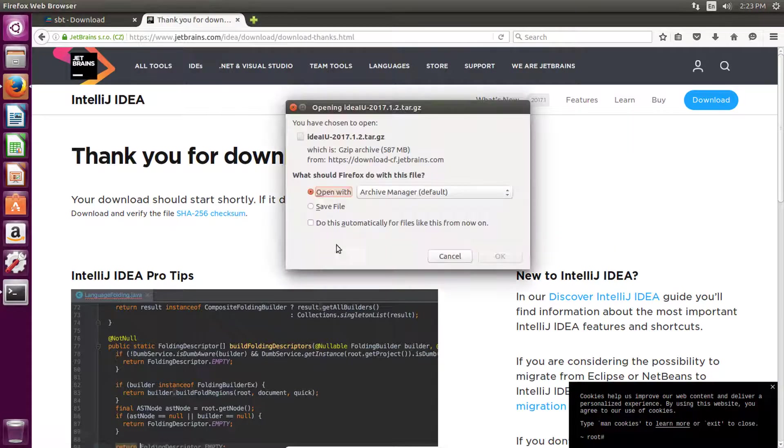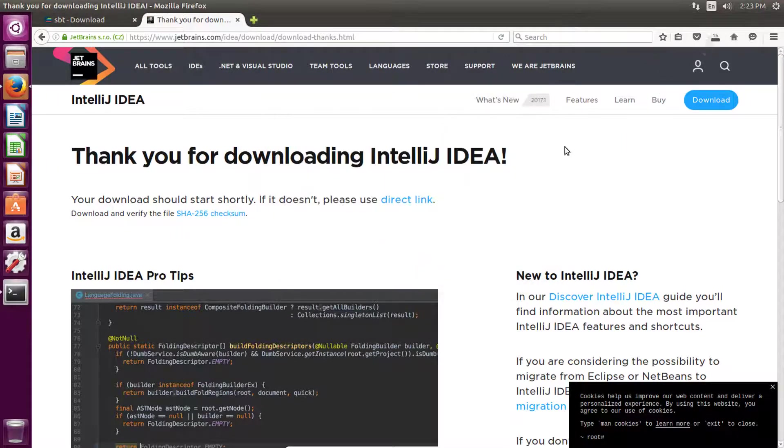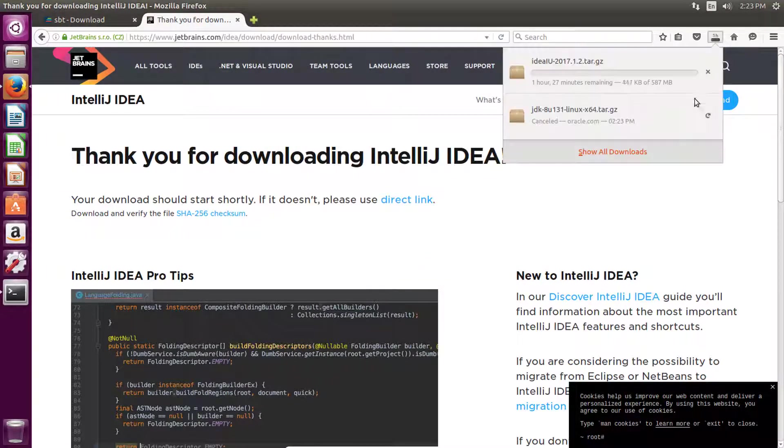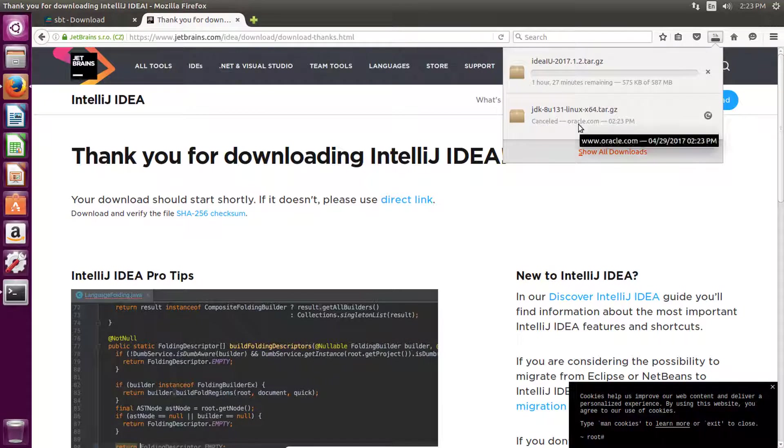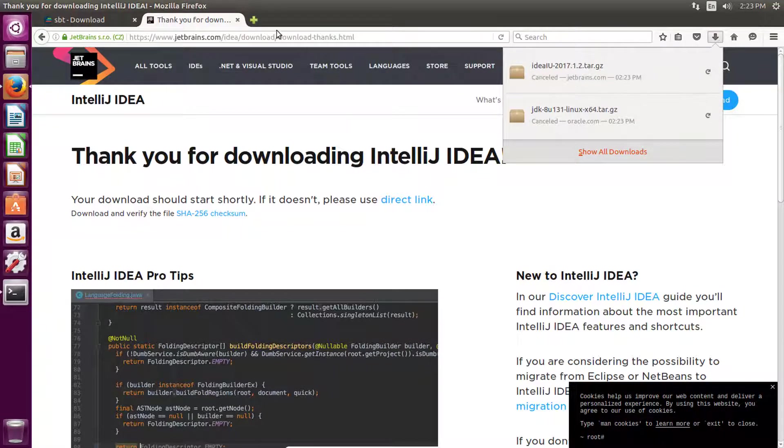Click on this download button and it will download IntelliJ for you. Save the file. Again, I have already downloaded it so that's why I'm not going to download it again.